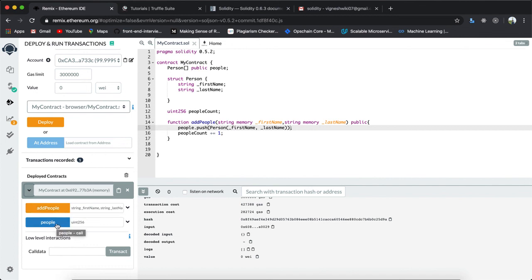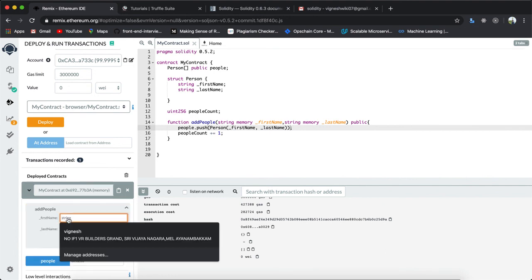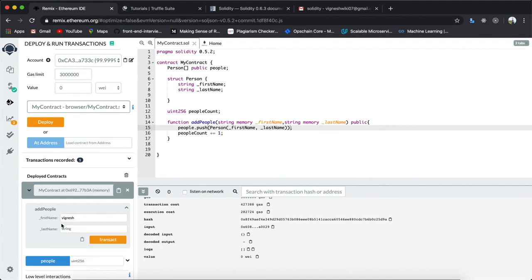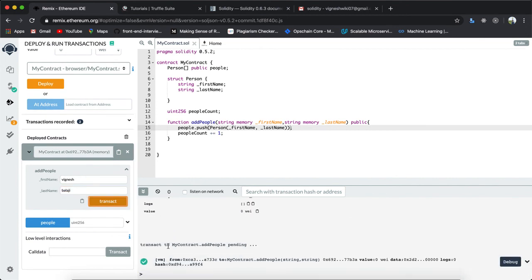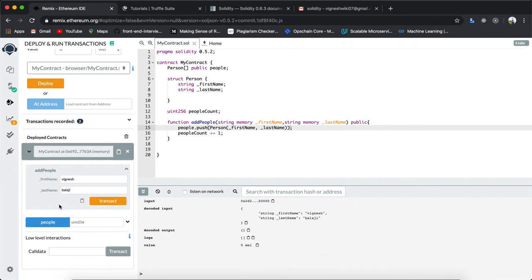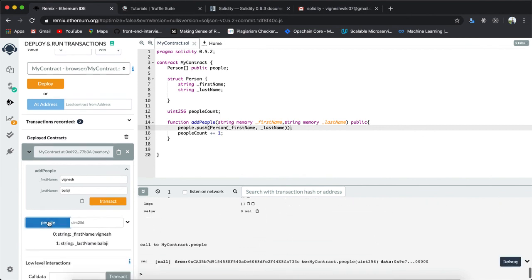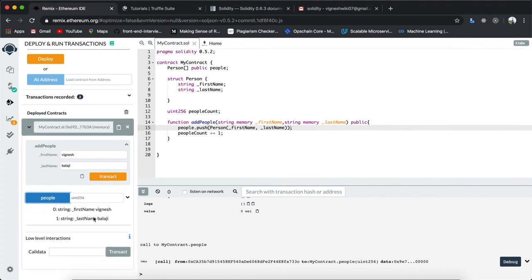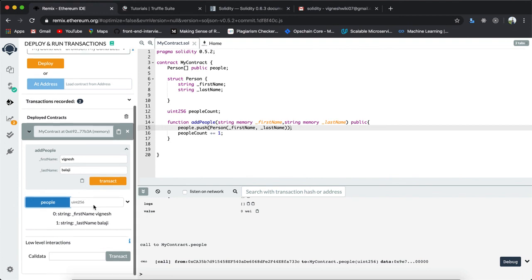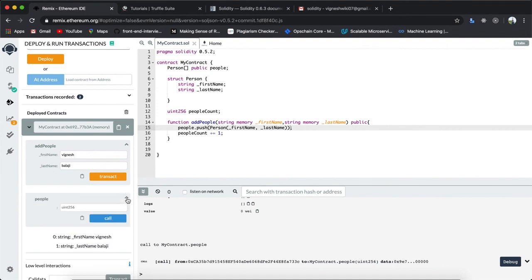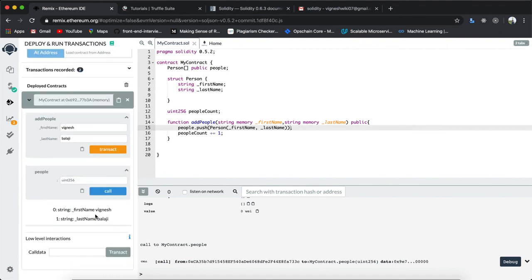I'm going to input the name 'Vignesh Balaji' and hit the Transact button. You can see the transaction log — 'transact to MyContract.addPeople' — and it is successful. When I click on 'people', you can see the currently stored person: Vignesh Balaji. This is how you basically write a smart contract and deploy it using Remix IDE.